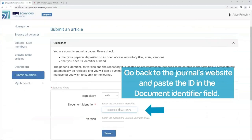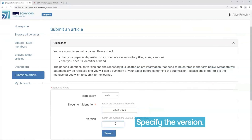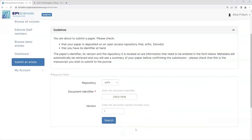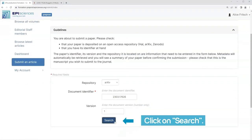Go back to the journal's website and paste the ID in the document identifier field. Specify the version and click on Search.